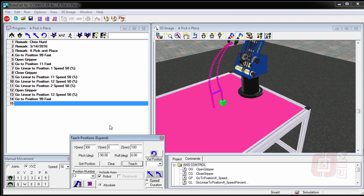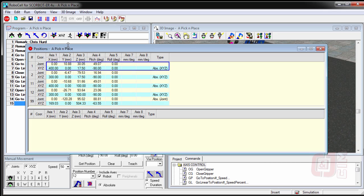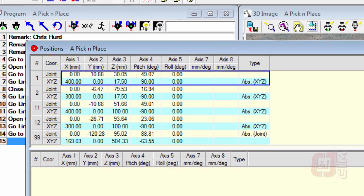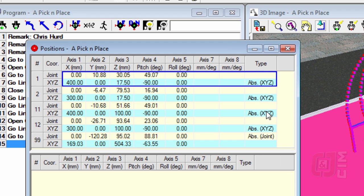So all we've done, really, is changed our positions by a more accurate count. And what I can do now is I can say view and say positions, and I can see what the positions are that I just taught it. And I can see that they're absolute, whether they're X, Y, Z, or joint moves.